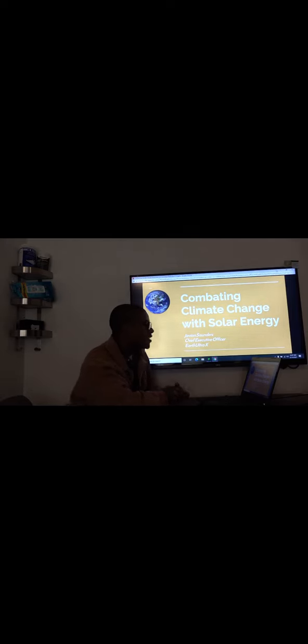Hello everyone, my name is JVM Saunders and I'm the Chief Executive Officer at Earth Ultra X. Today we are going to be presenting on our final ad campaign which is focused on combating climate change with solar energy.